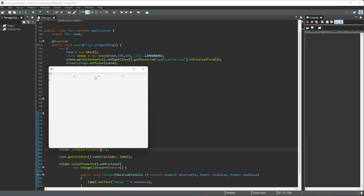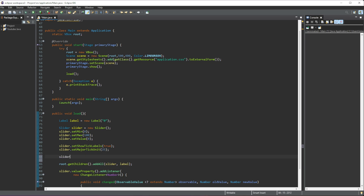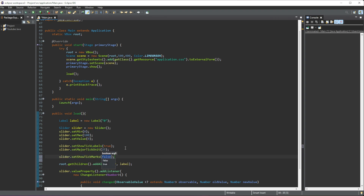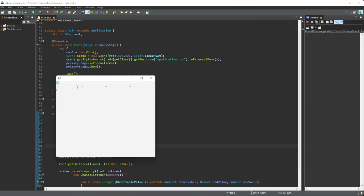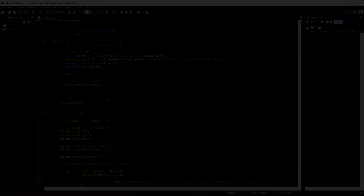The very last thing I want to go over is slider.setShowTickMarks(true). What this does is add smaller tick marks in between the labels we have — it's just another way to separate every value. You can see that we have 50 but then we also have these smaller values as well. That is about it for this video — hope this helped, hope you enjoyed it, and I'll see you in the next one.